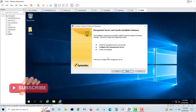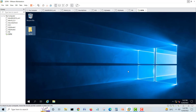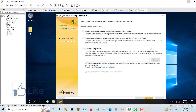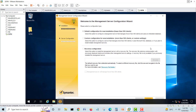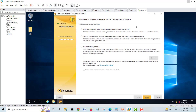Installing the management server and console is finished. Now it will configure the management server. Click Next. Here we go — we have a default setting for 500 clients. We'll use Next.